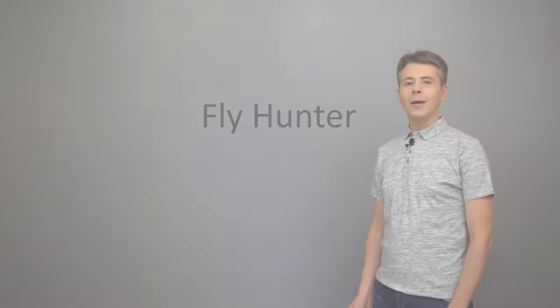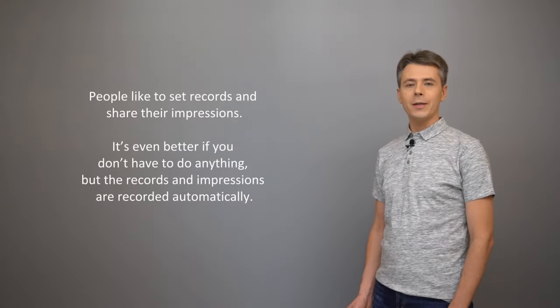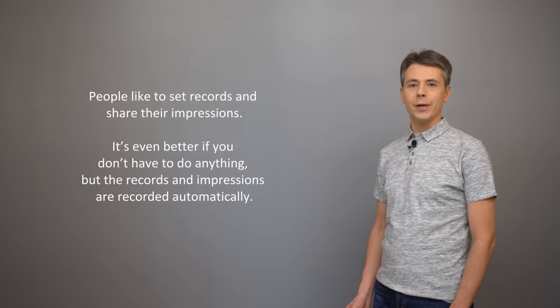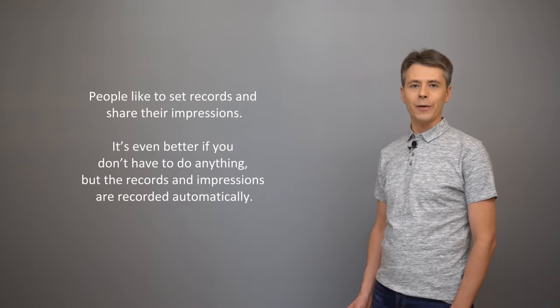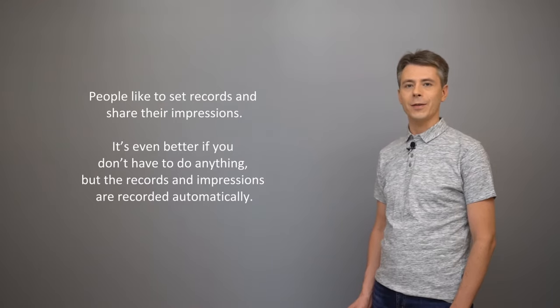Flyhunter application. People like to set records and share their impressions. It's even better if you don't have to do anything, but the records and impressions are recorded automatically.